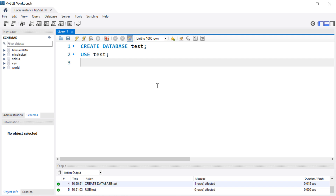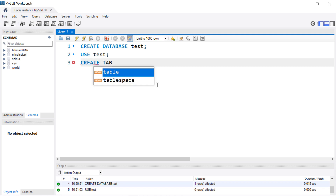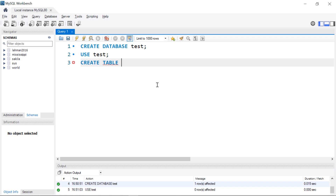I'm going to do the less easy way first, which is defining the table using type syntax, and then I'll show you using the wizard to create the table definition and import the data in one step. To create a table it's just CREATE TABLE and then we'll give it a name. I'll call it stocks, and then we're going to start defining the columns. This means you're going to have to open the data and look at it to decide what the column name should be, what kind of data it should be, and so forth. So I'm going to go find that data file.